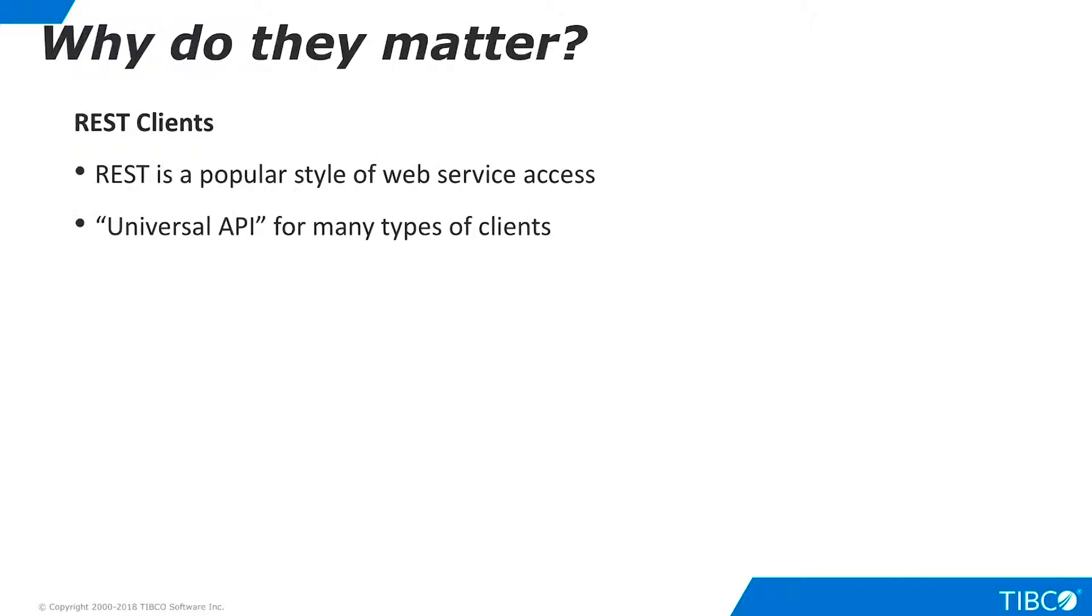REST is important to our customers because it is an extremely popular protocol for web services. Many software developers consider it to be a universal API for client-server communication over networks.